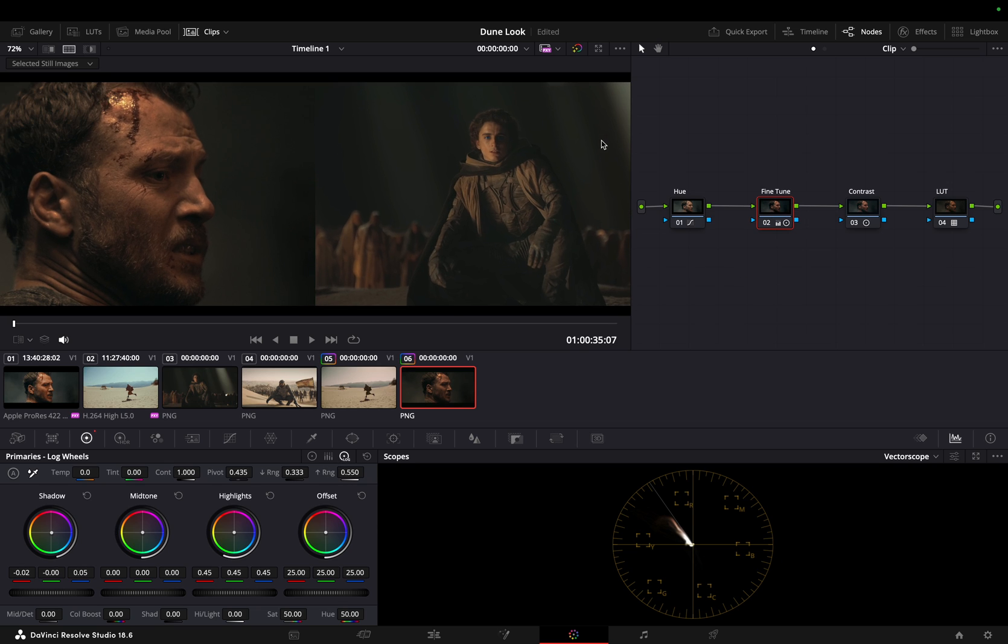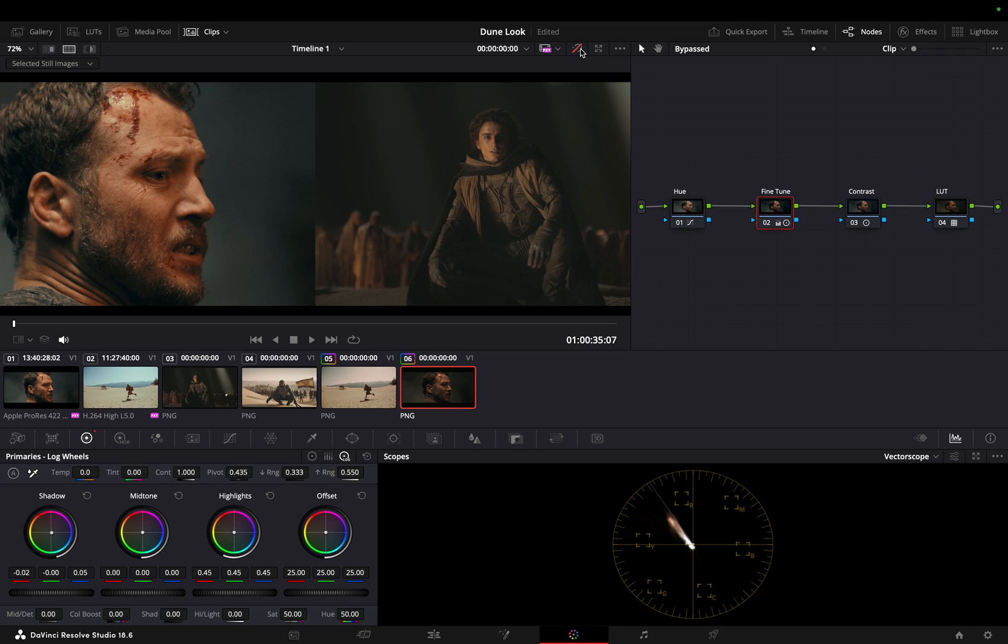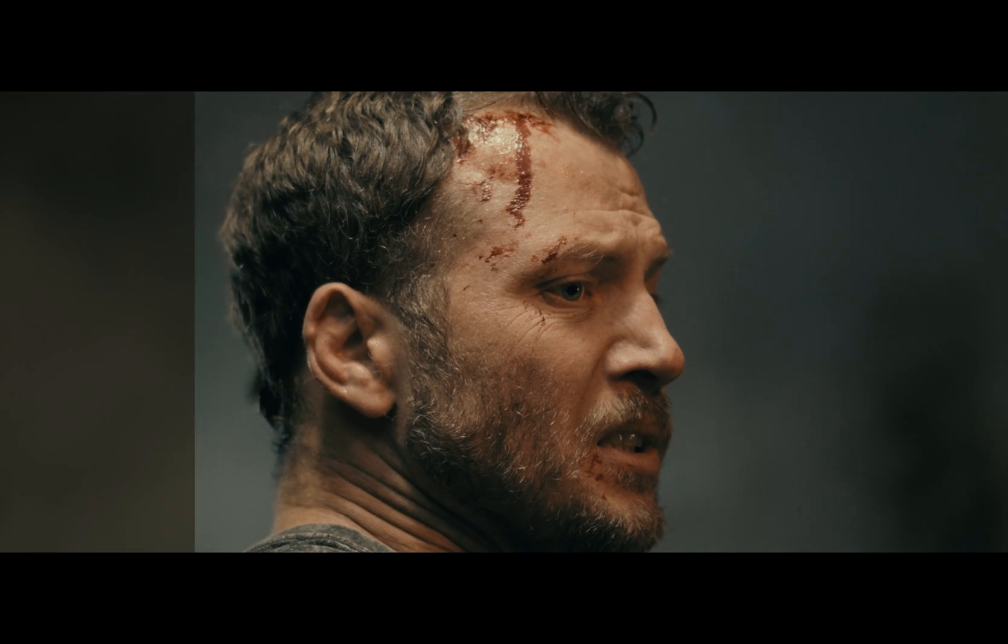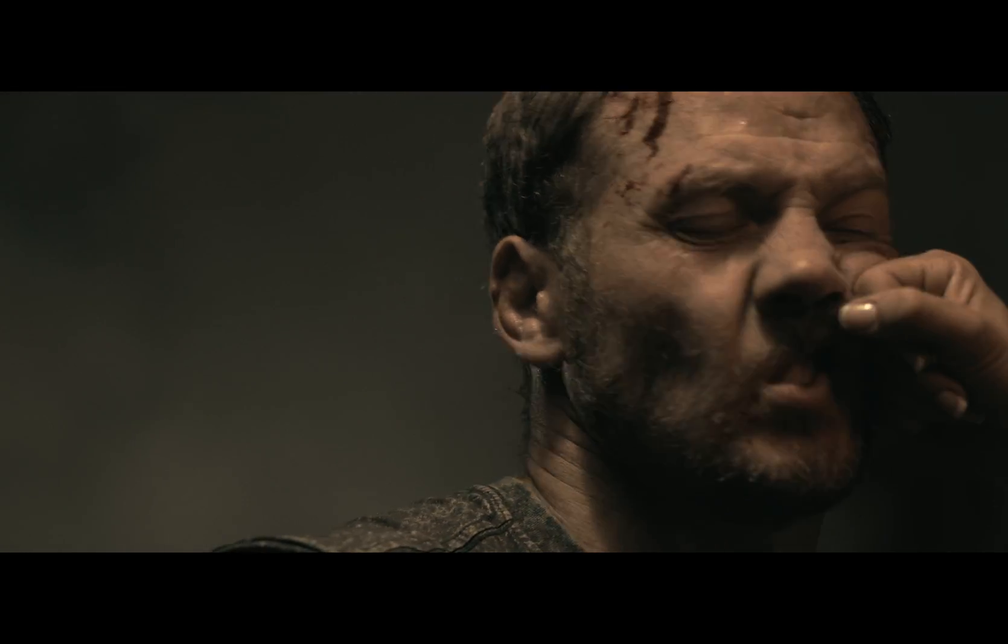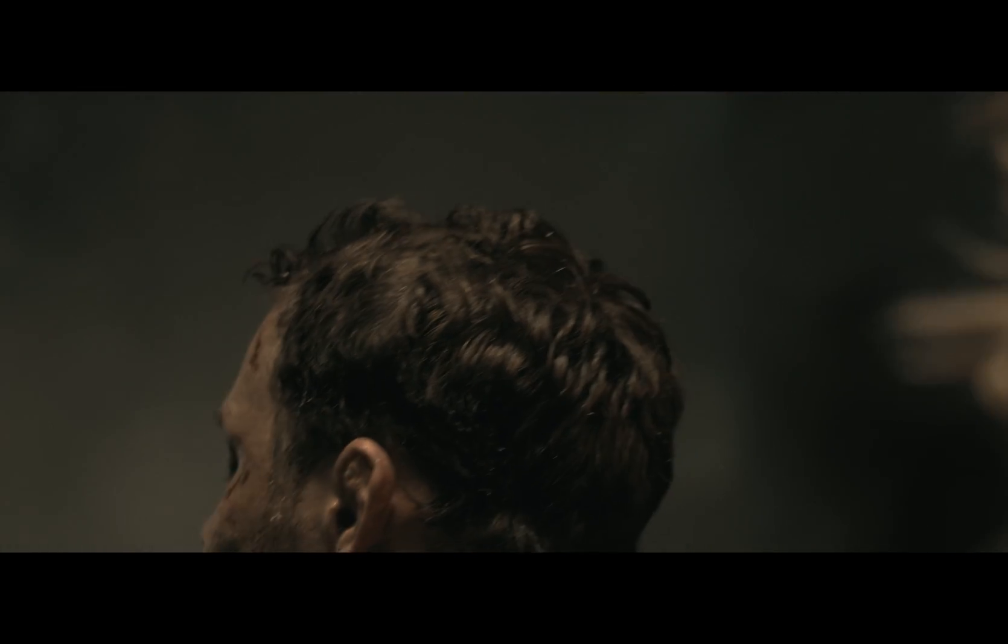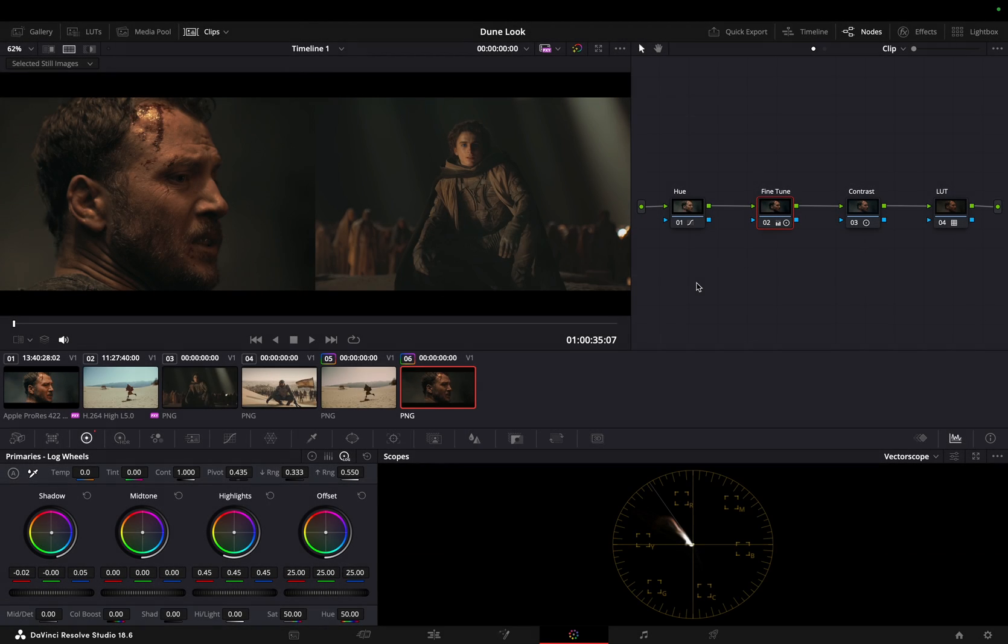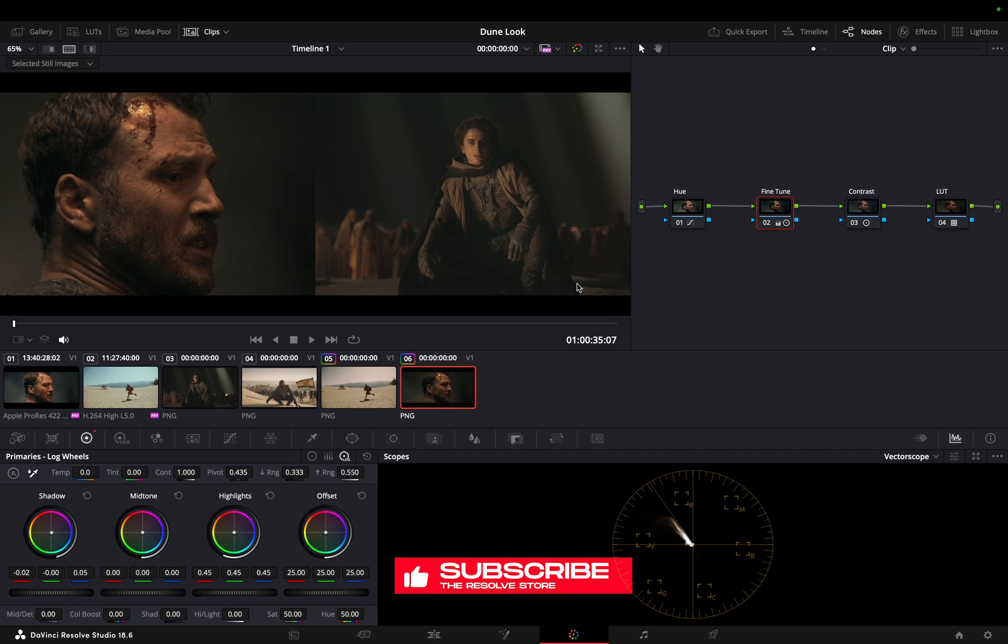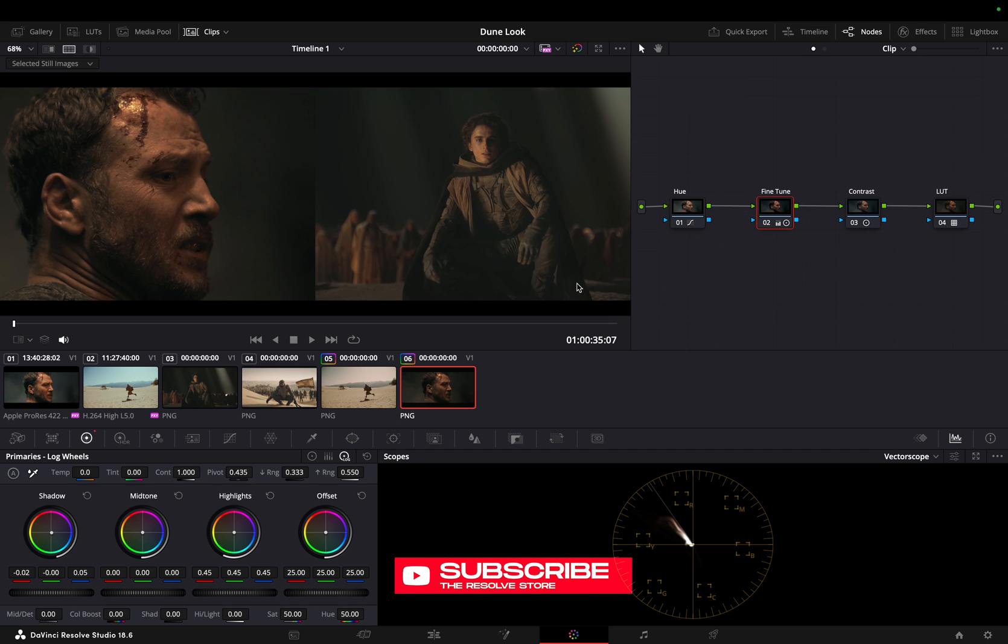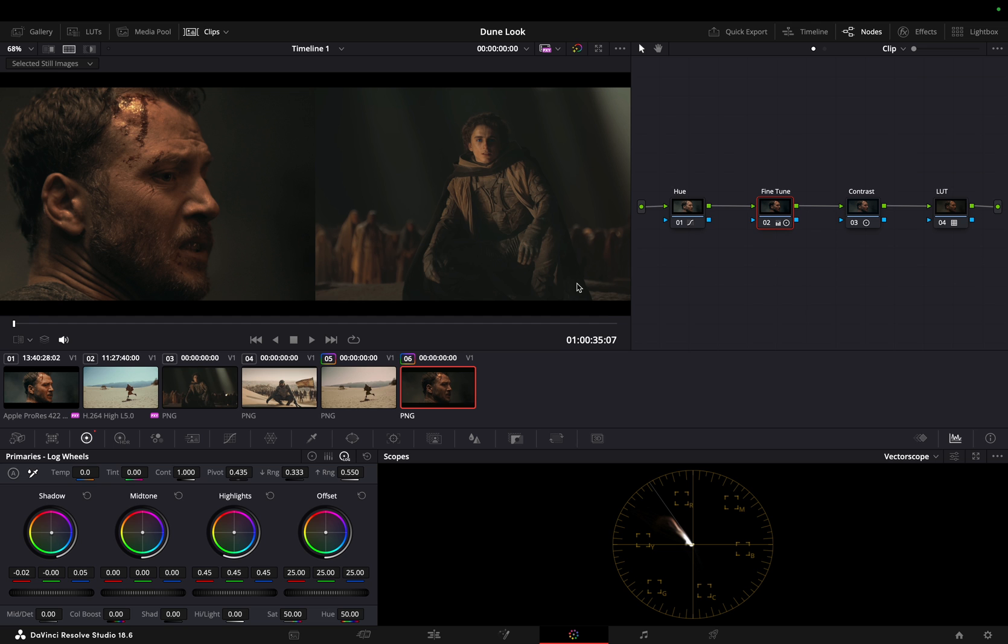There you have it! With the Juan LUT from our Cinematic X Collection, recreating the mesmerizing color grade of the Dune movie in DaVinci Resolve is not just possible, it's a certainty. Don't miss out on subscribing for more tutorials like this one, where we delve deeper into mastering DaVinci Resolve and unlocking its full potential. Don't miss out on the other side of the video, and we'll see you in the next one!